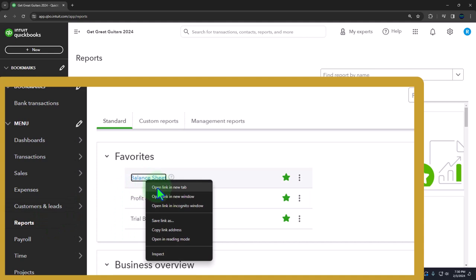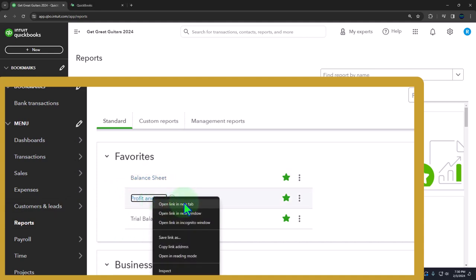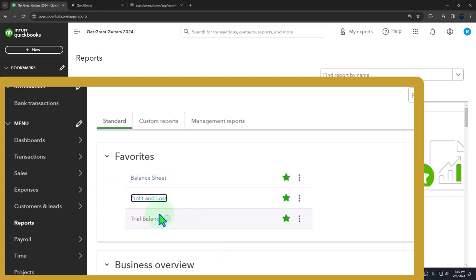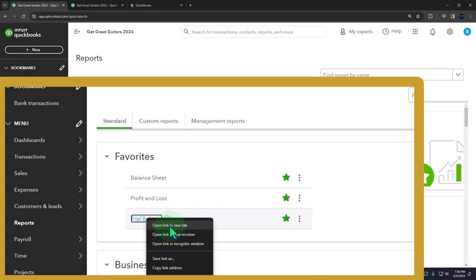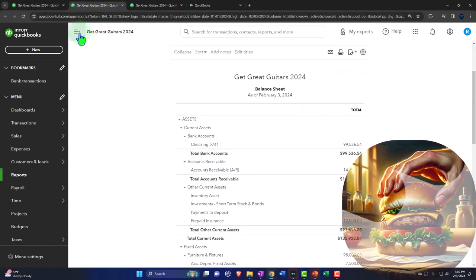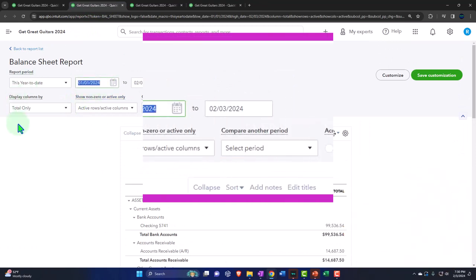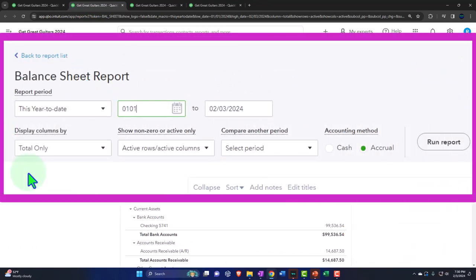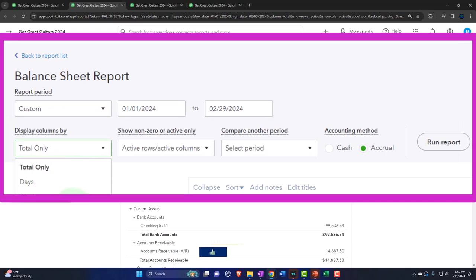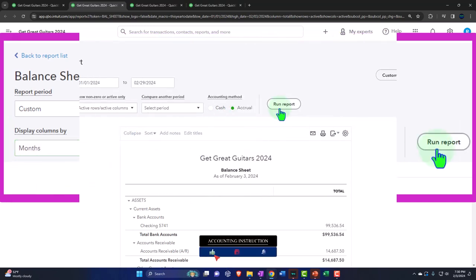We're right-clicking on that balance sheet to open a link in a new tab, right-clicking the P&L to open a link in a new tab, and the trusty trial balance - same thing. Tabbing to the right, closing the hamburger. Change the range going from 01-01-24 to 02-29-24. Let's drop it down to see month by month and side-by-side, and run it.